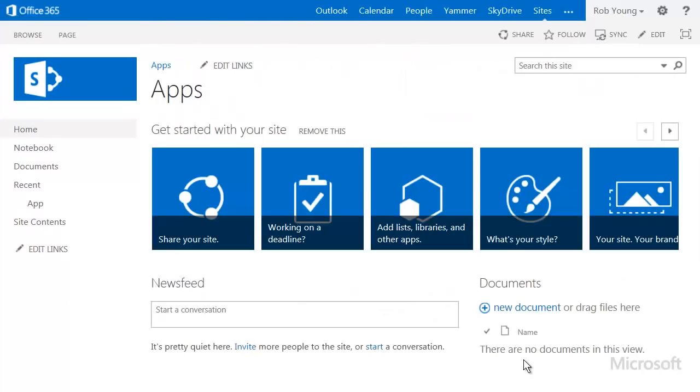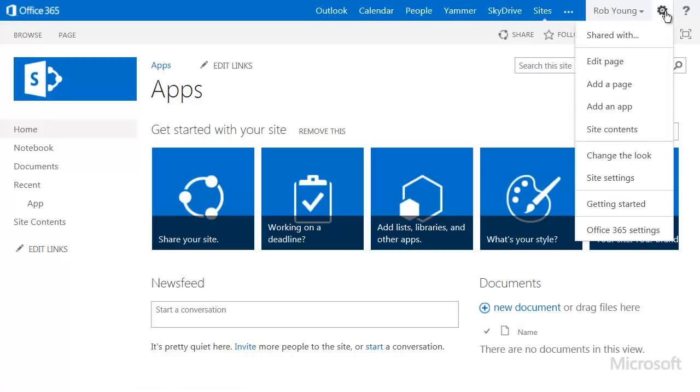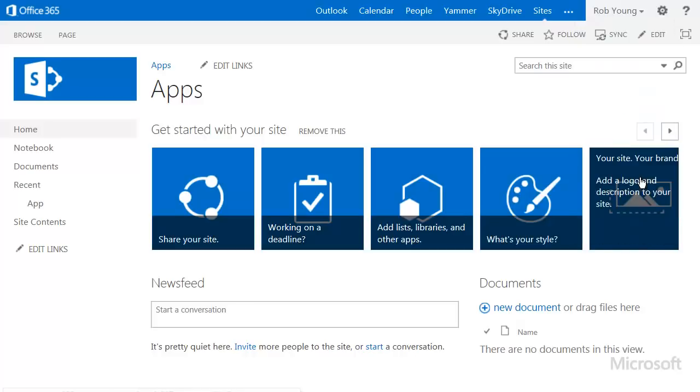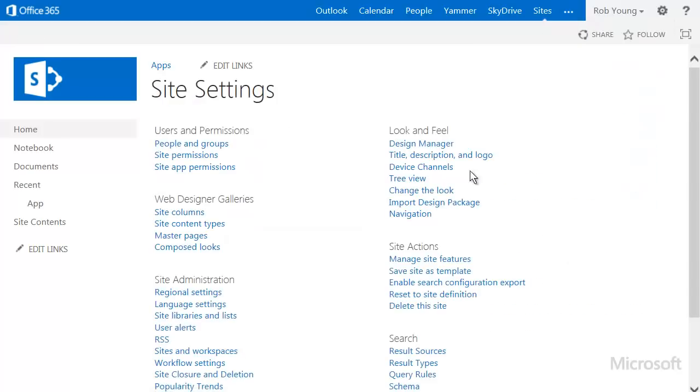This brings us back to the home page, but we're not yet finished. And we'll see why if we go back to the site permissions page. So here we go. Settings, Site Settings, Site Permissions.